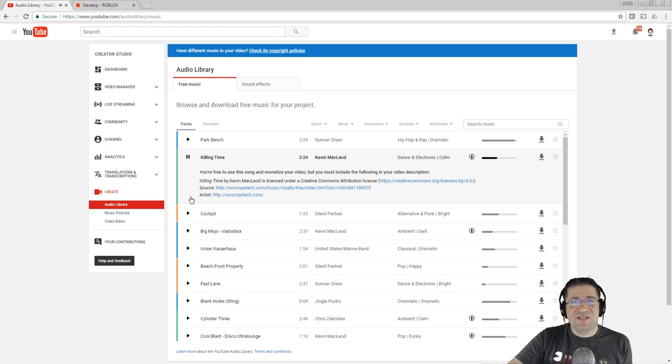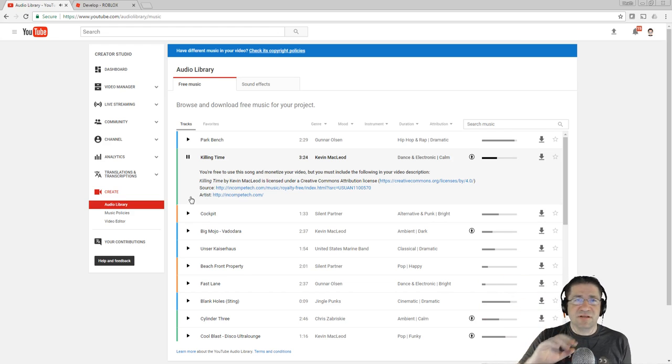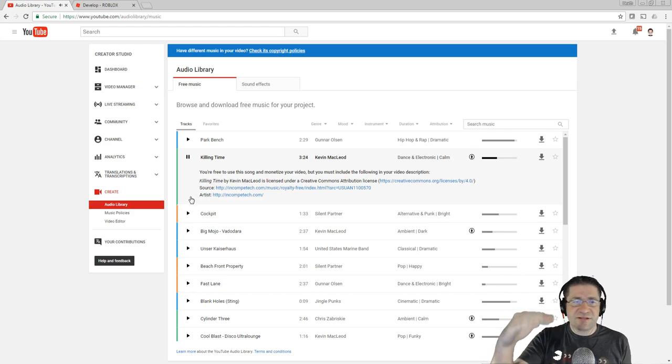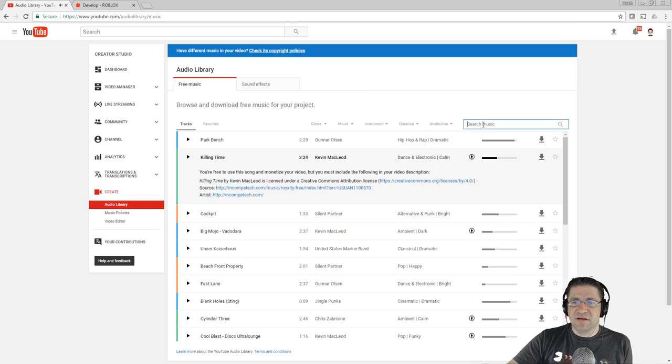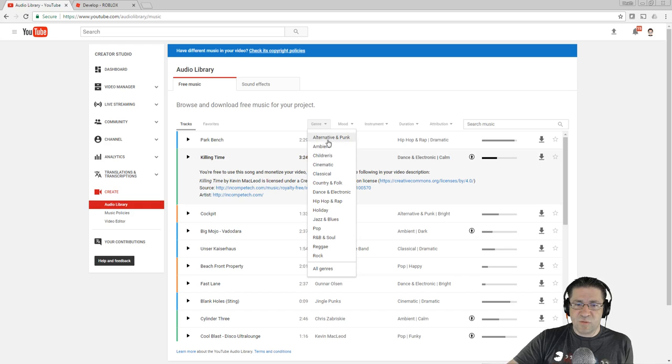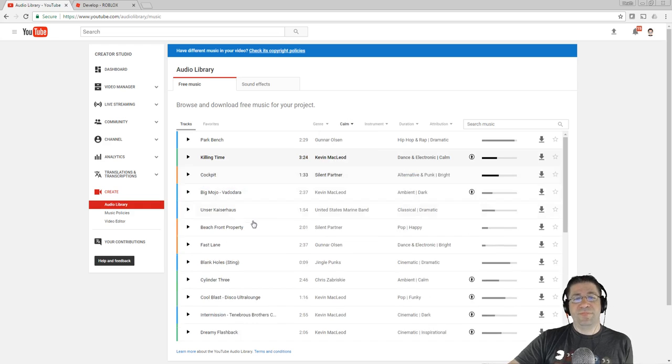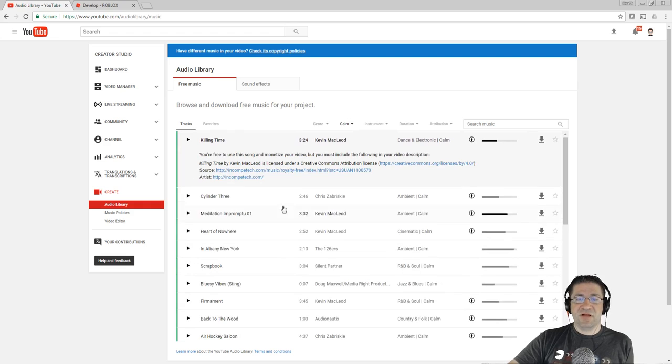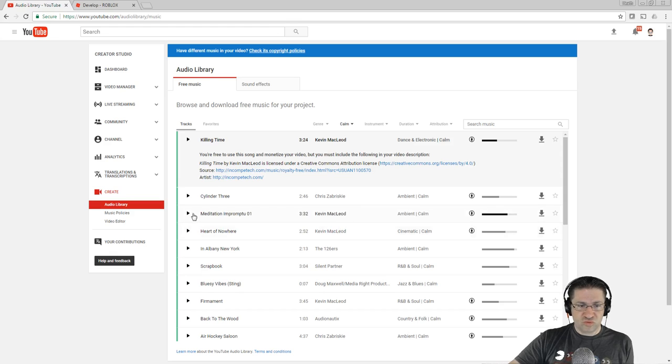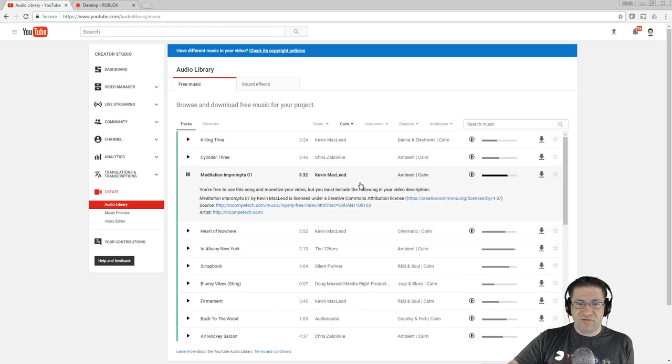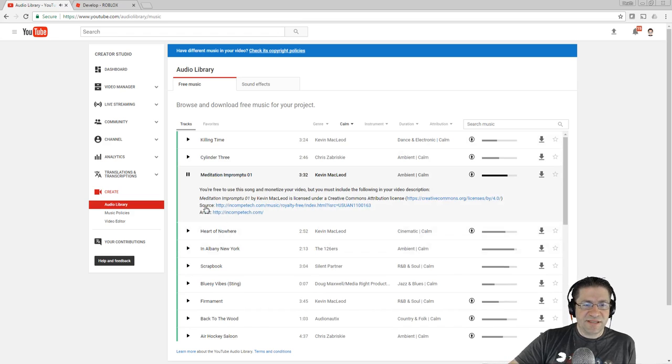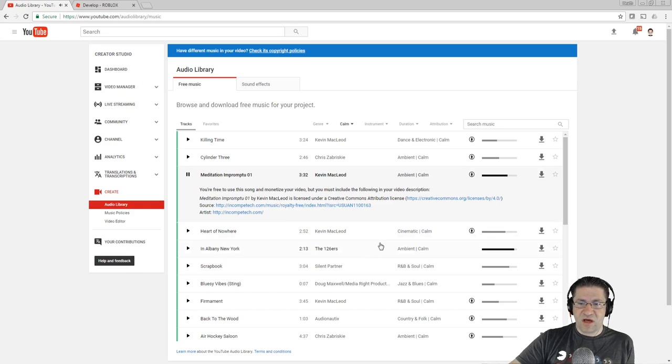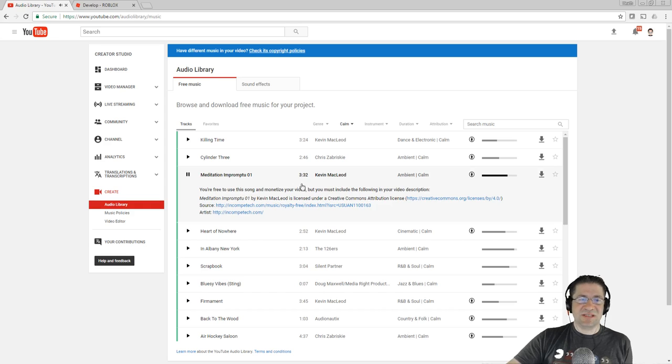Could you imagine a video game we just logged in? Just like the intro screen or like the player select? See what I'm saying? And if you don't like that and you need something calming, come up here, select genre, and let's go with mood, calm. And if you look in calm, Kevin McLeod, meditation, impromptu, zero, one, free to use this.